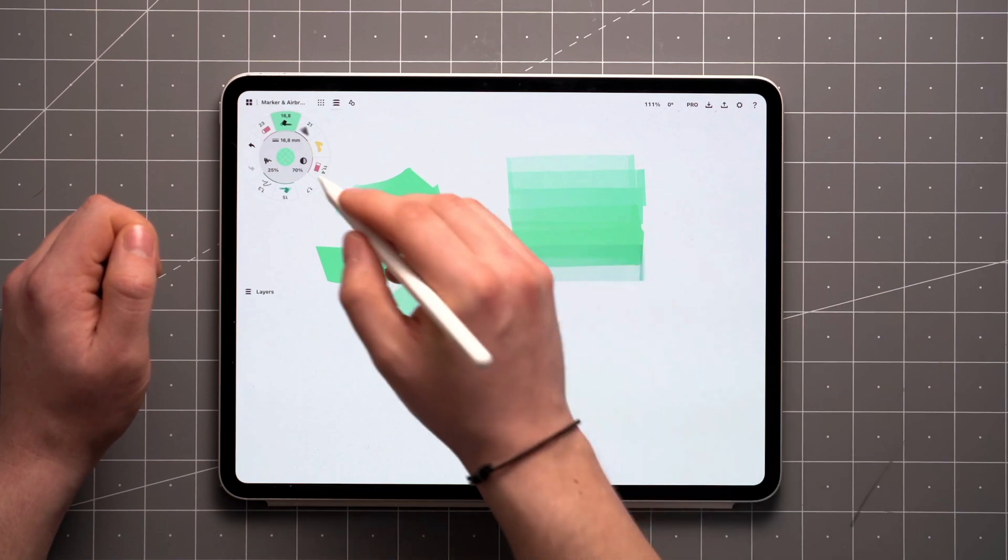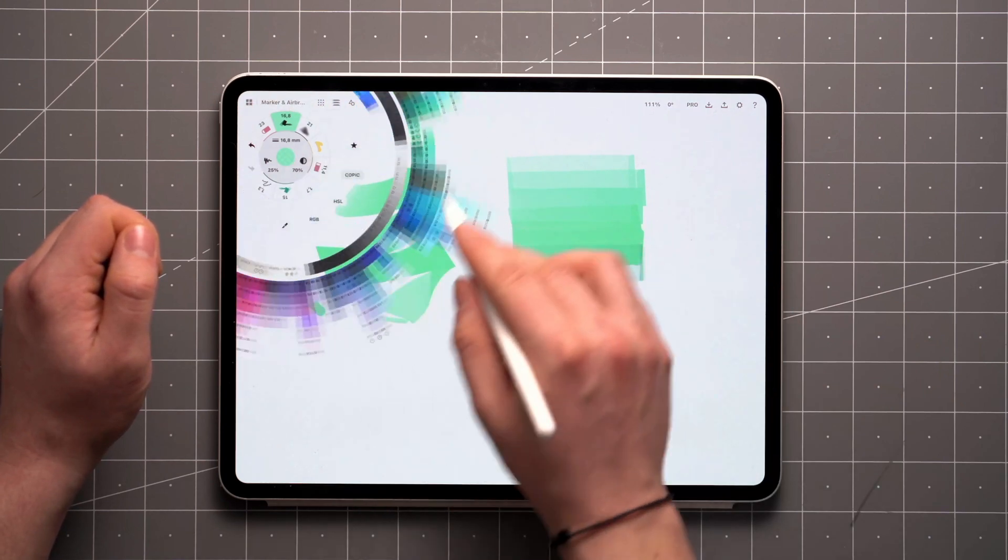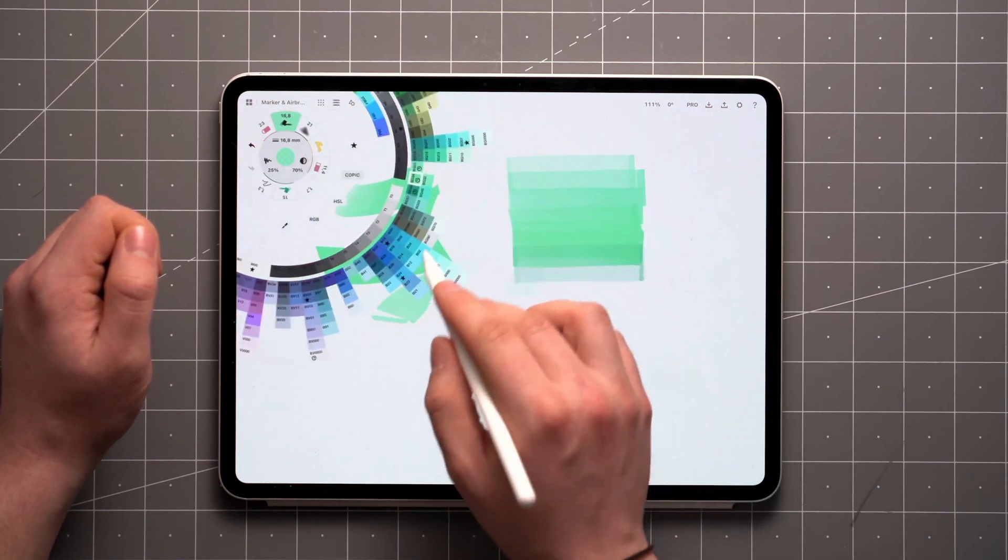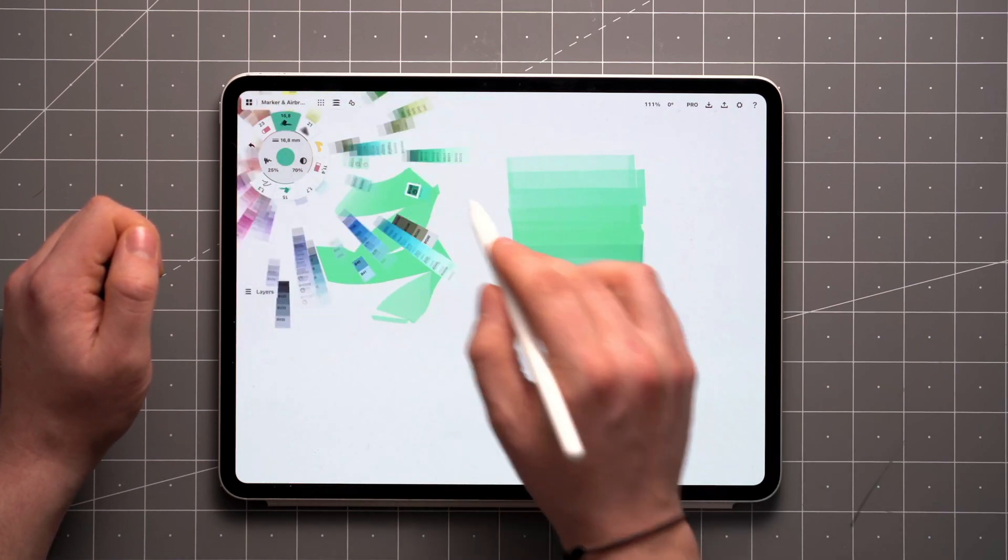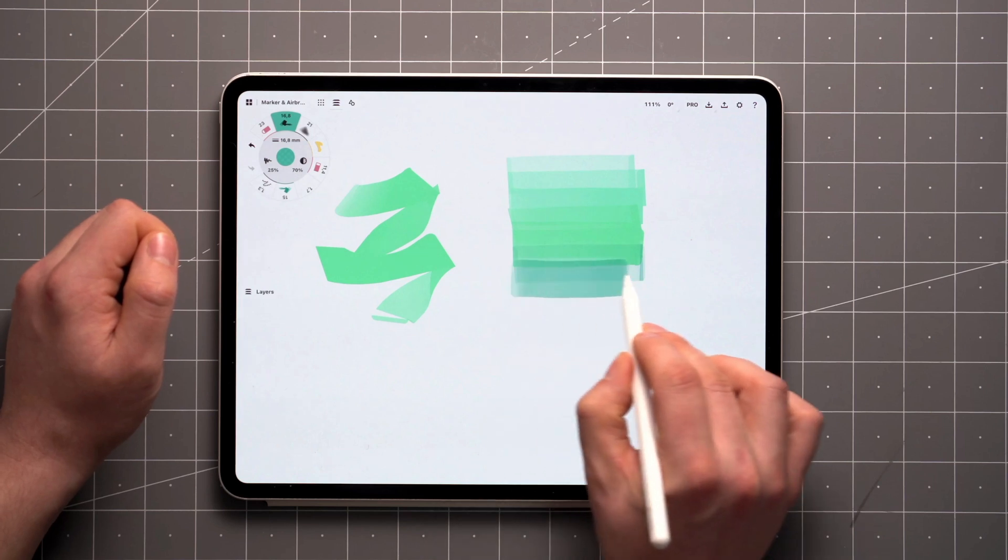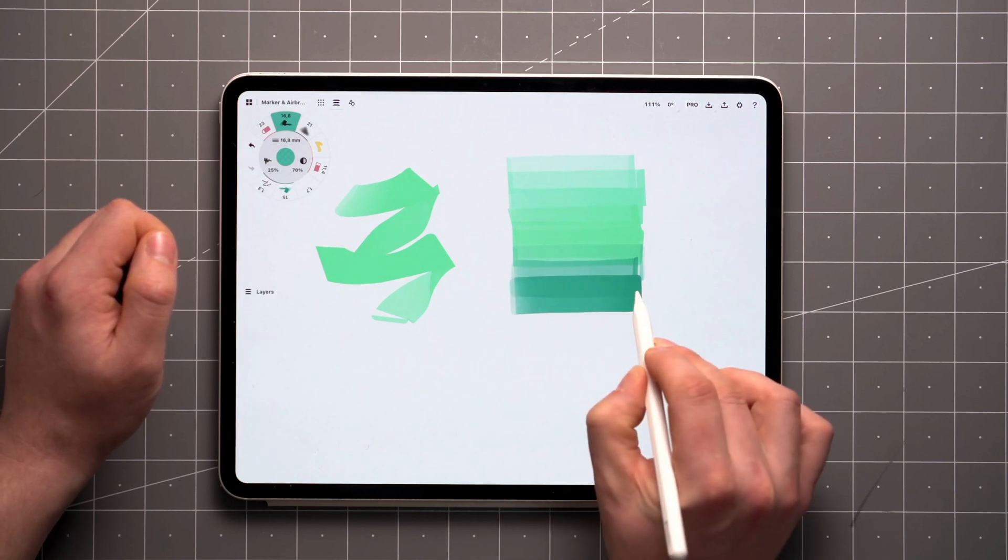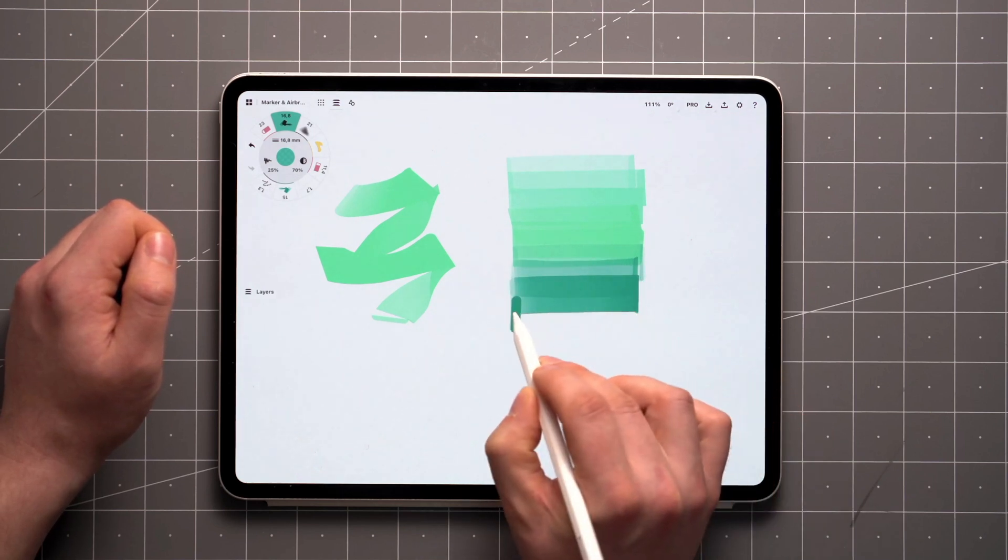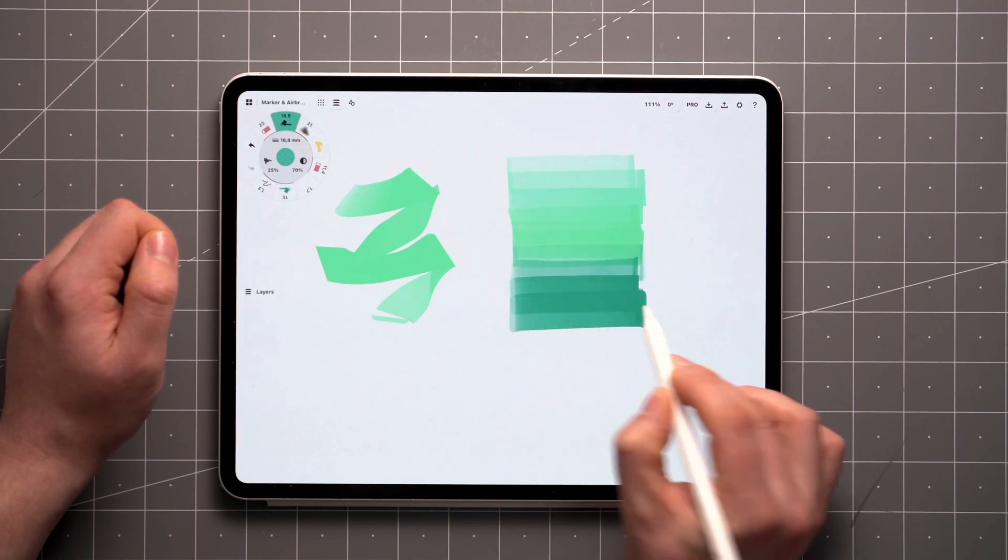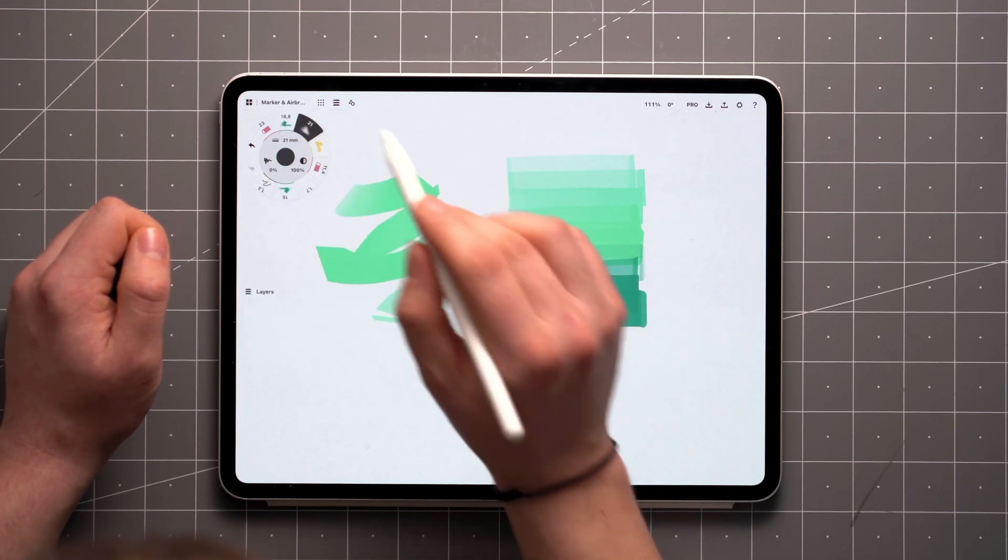If you're used to working with Copic markers or similar, you'll feel right at home with the Copic color wheel. For the time being, marker strokes in Concepts don't blend together very well, but you can get a similar effect by combining it with the airbrush.